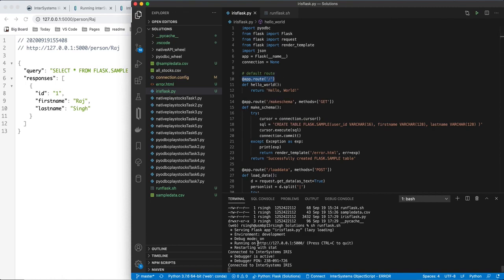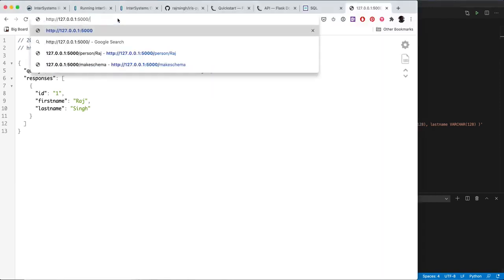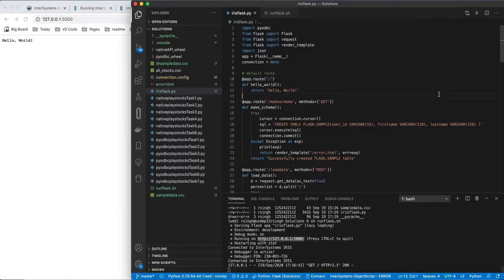First one we have is what happens when somebody hits just the homepage, basically slash, we're just going to return hello world. Very simple. So let's go to this URL. Paste that in there. Boom. You get a hello world return.